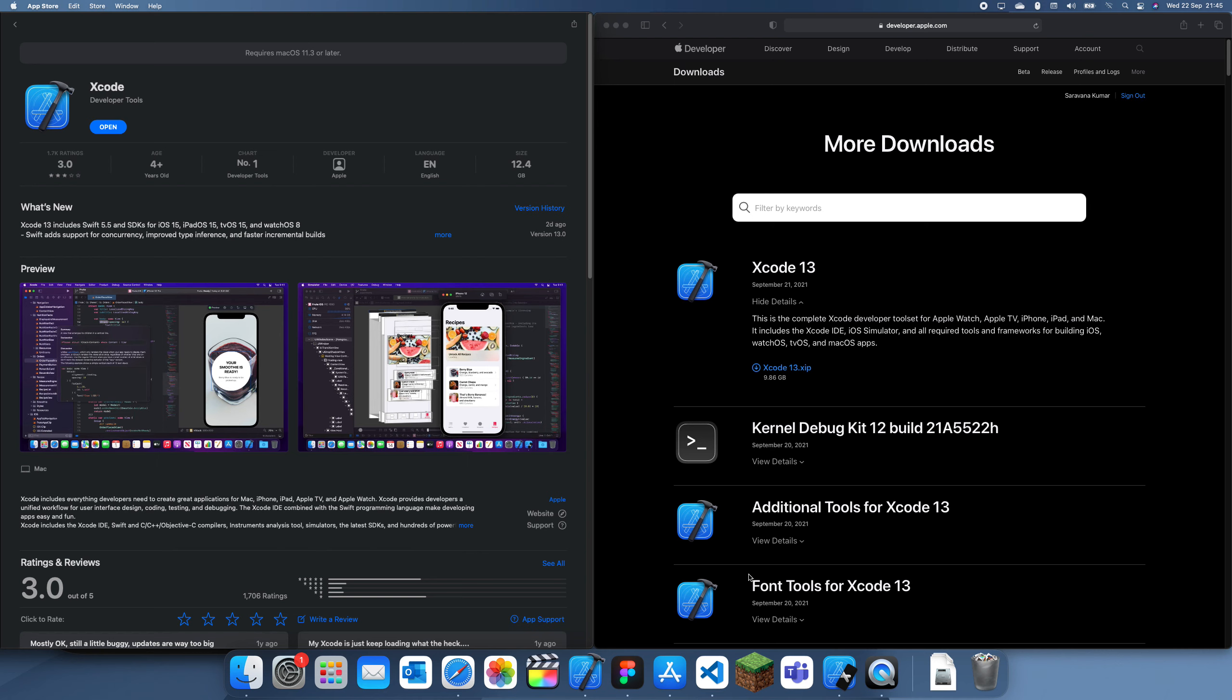Hey guys, welcome back to my tutorial. In this tutorial I'm going to be showing you how to update Xcode.